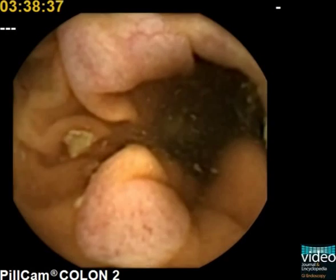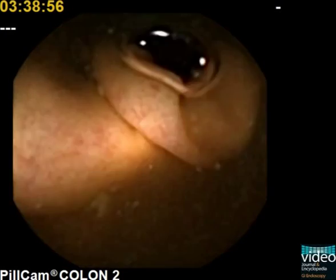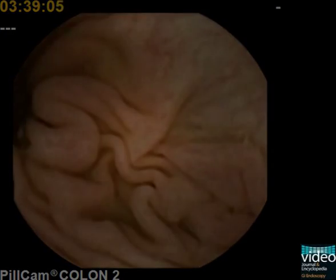The valve of Bauhin, apparent at about 8 o'clock in this video, should not be mistaken for a polyp.